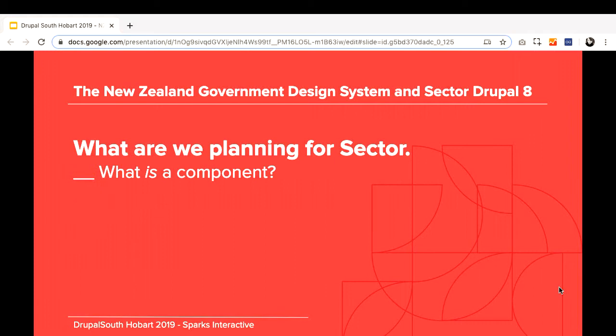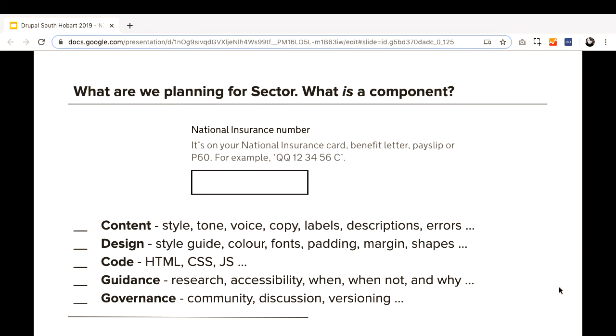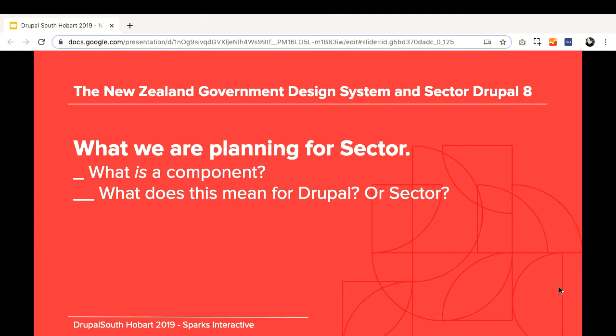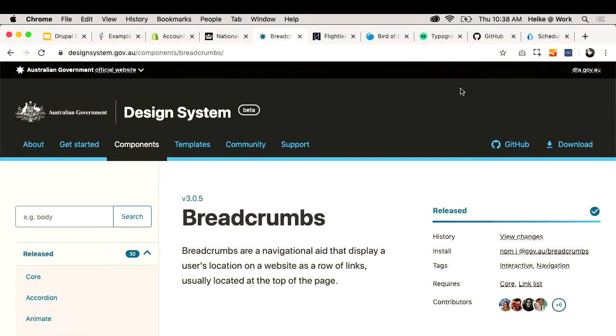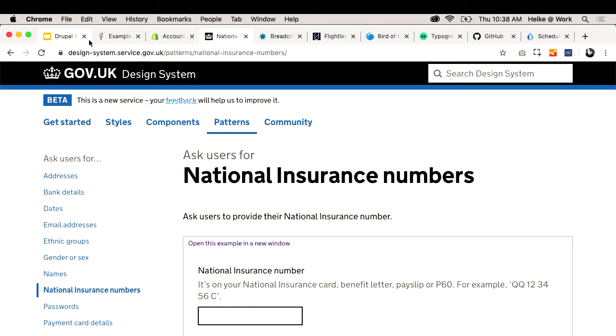What are we planning for Sector? Let's repeat what a component is: it's content, design, code, guidance, and governance. Guidance and governance are actually easy because people have already done the work — we need to link back to these guidelines and explain how to do this within Drupal.